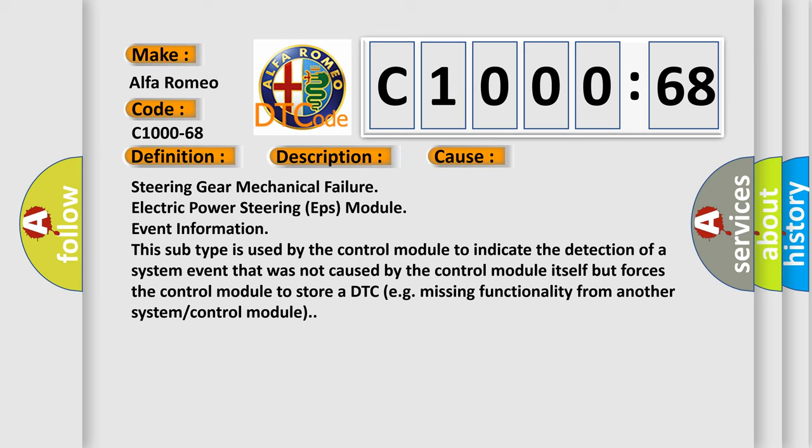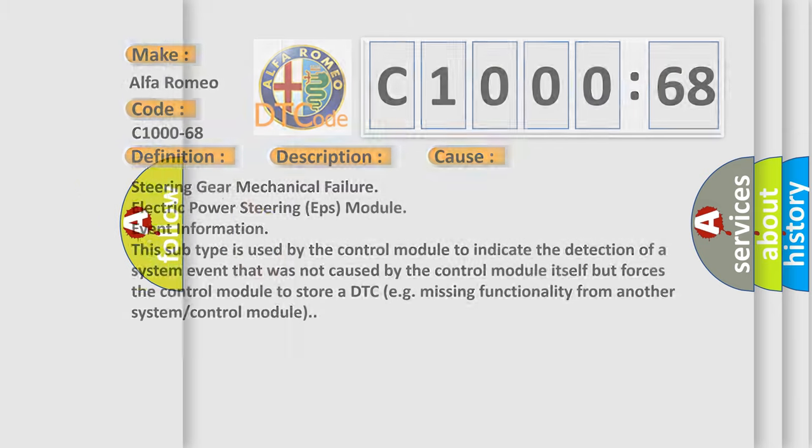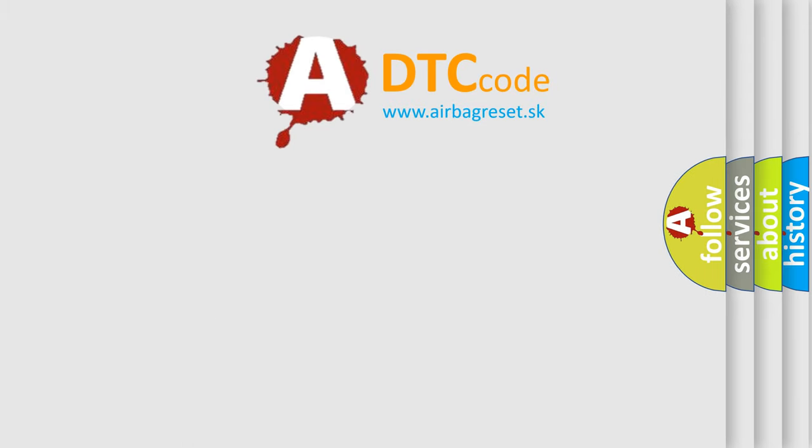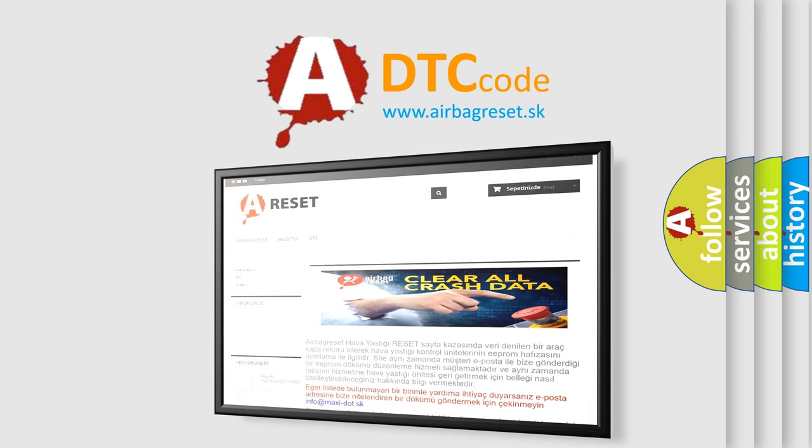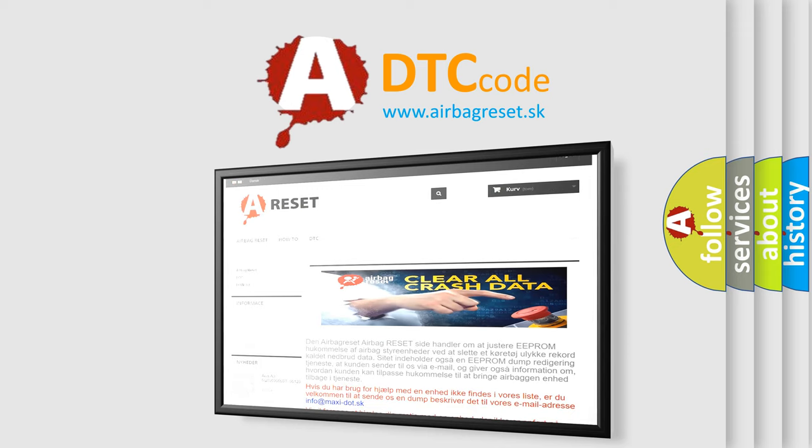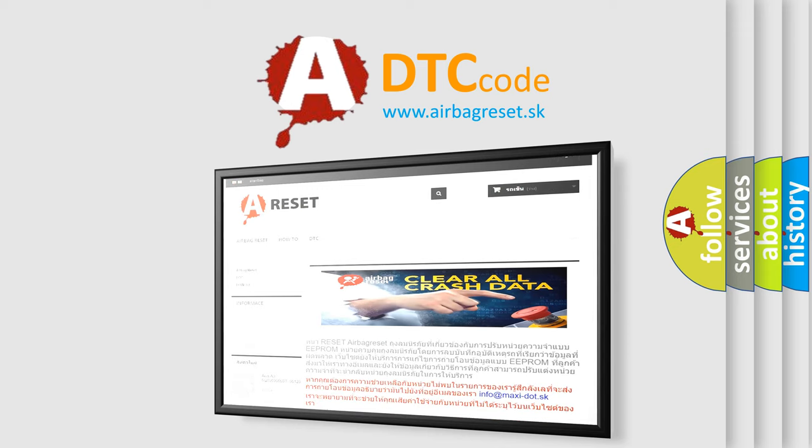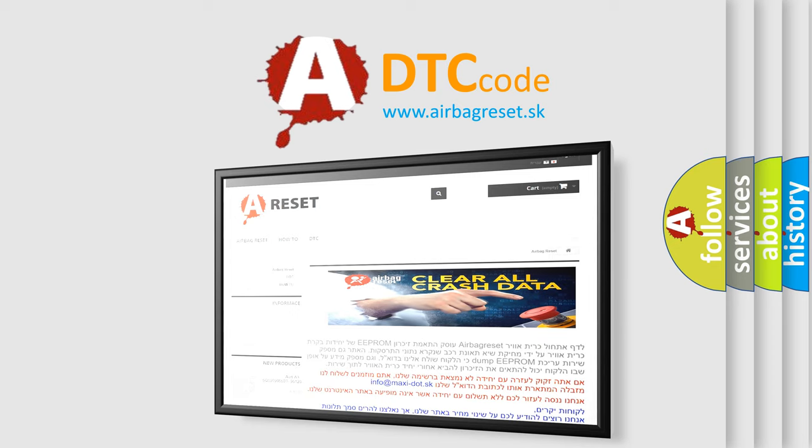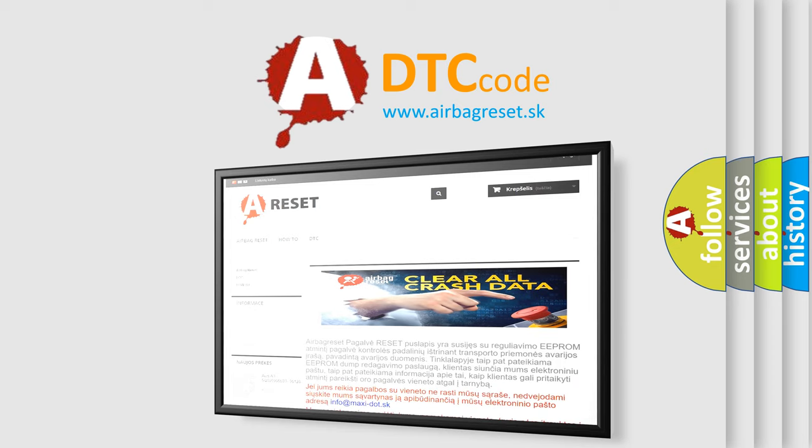The airbag reset website aims to provide information in 52 languages. Thank you for your attention and stay tuned for the next video.